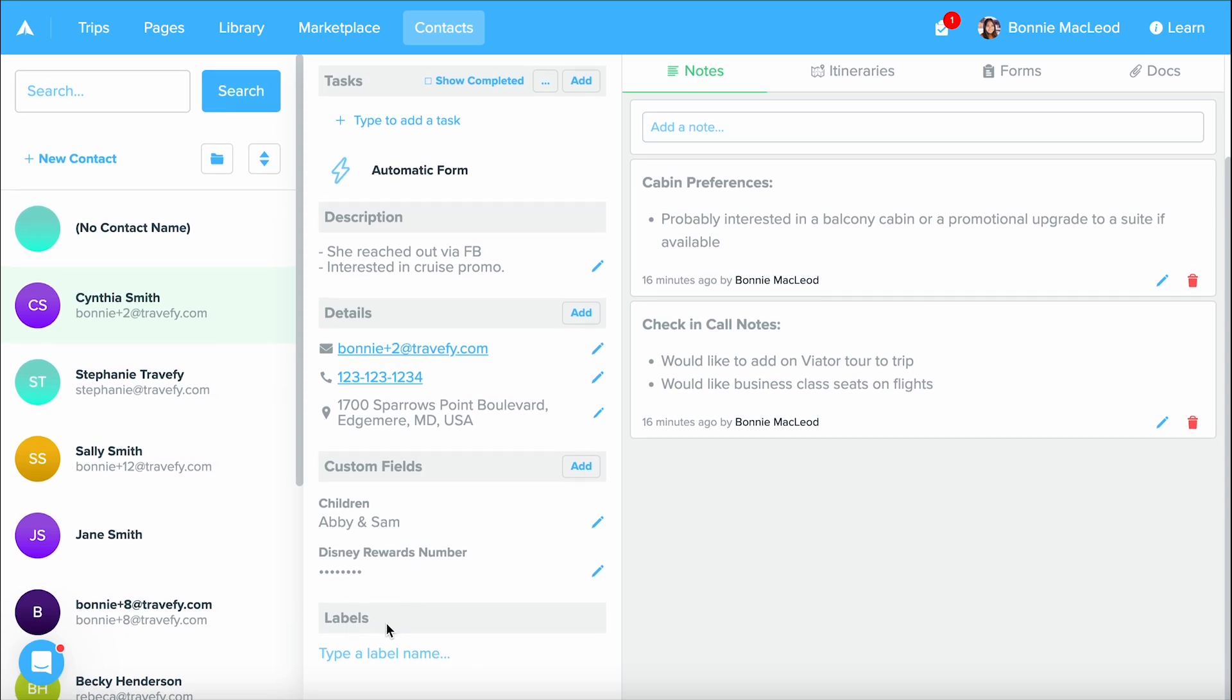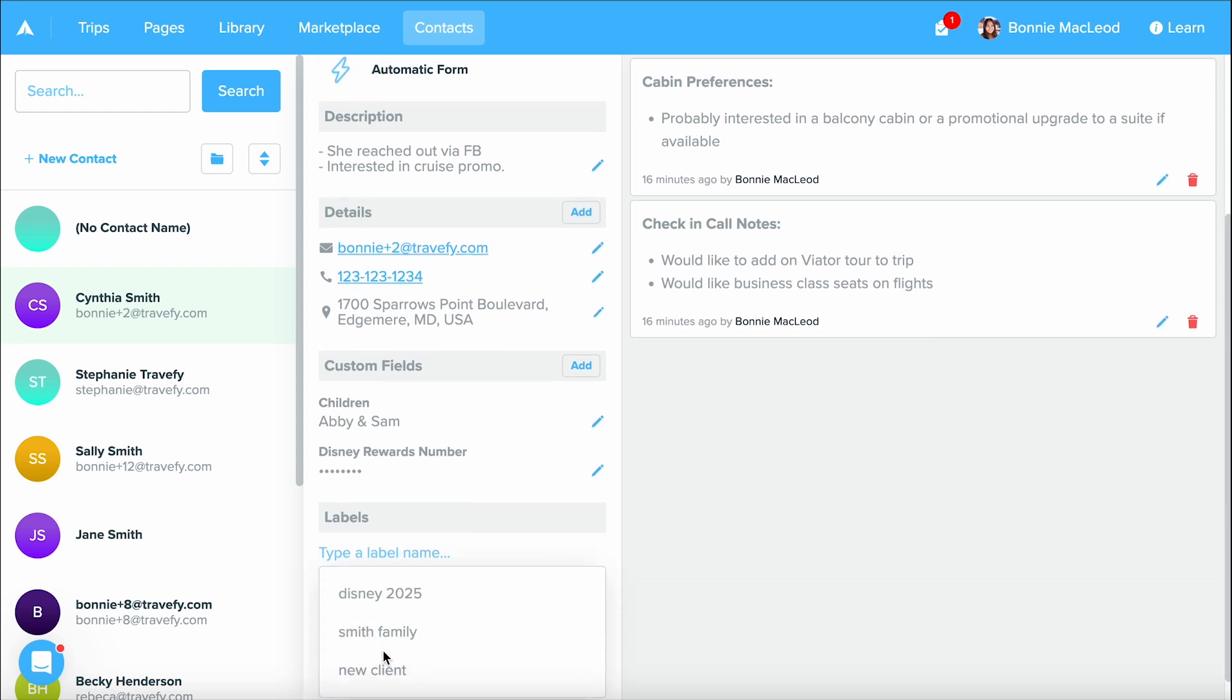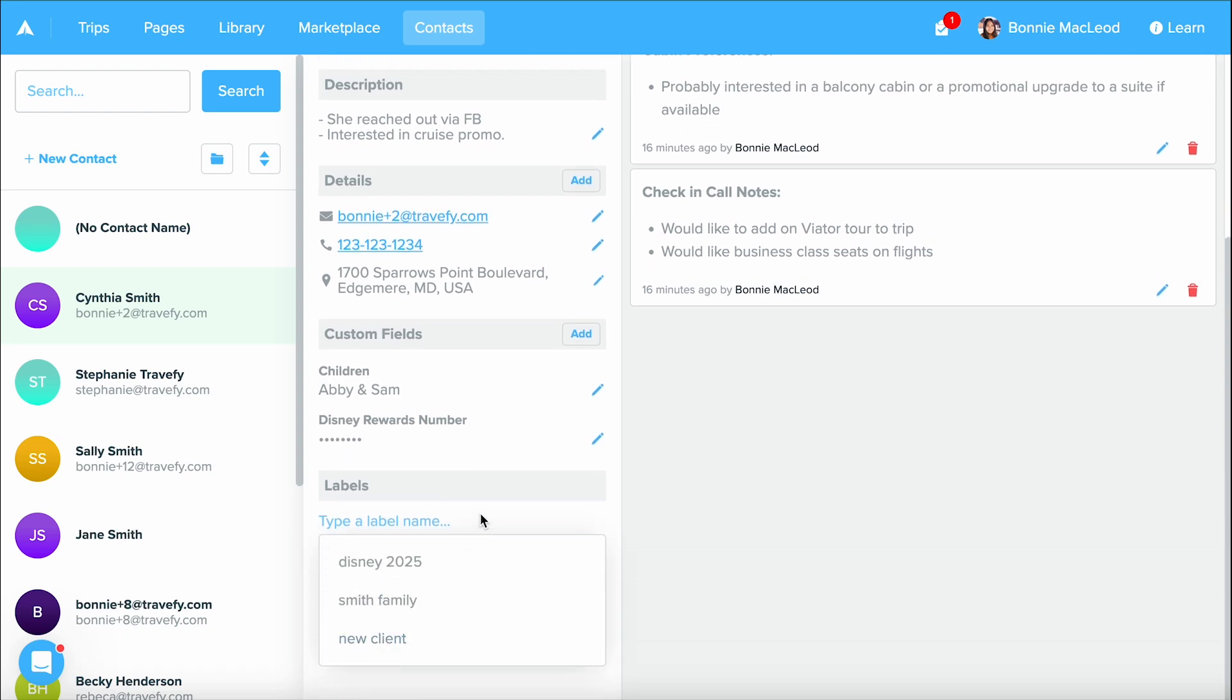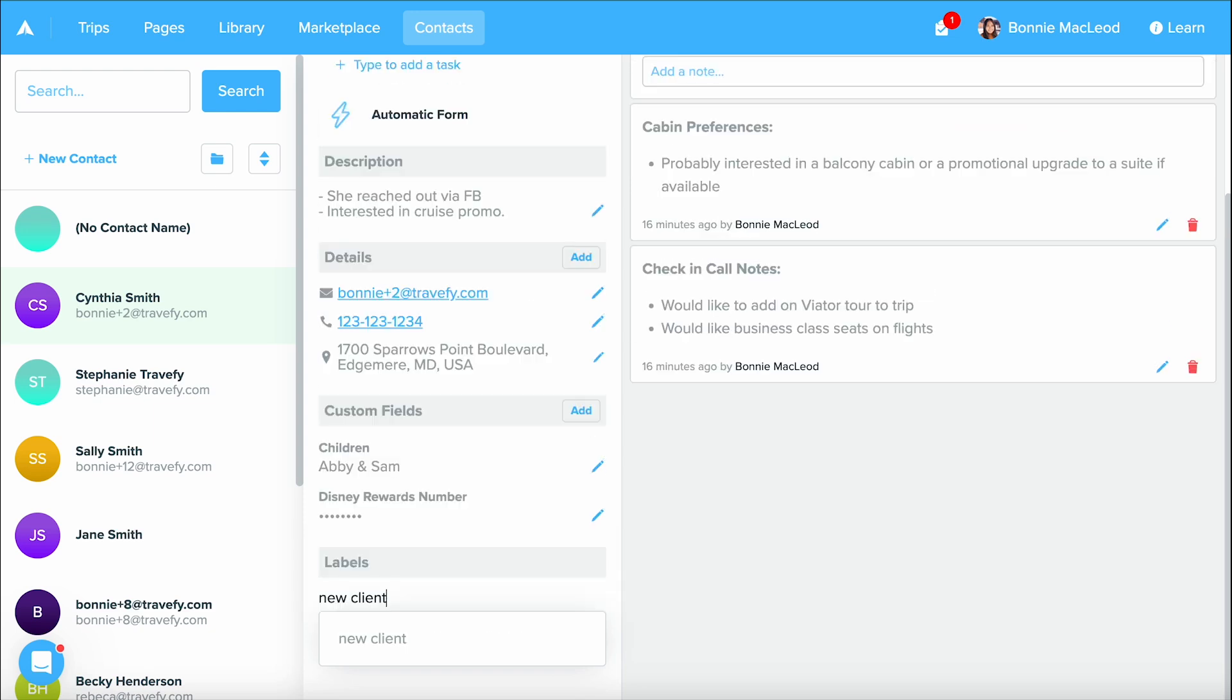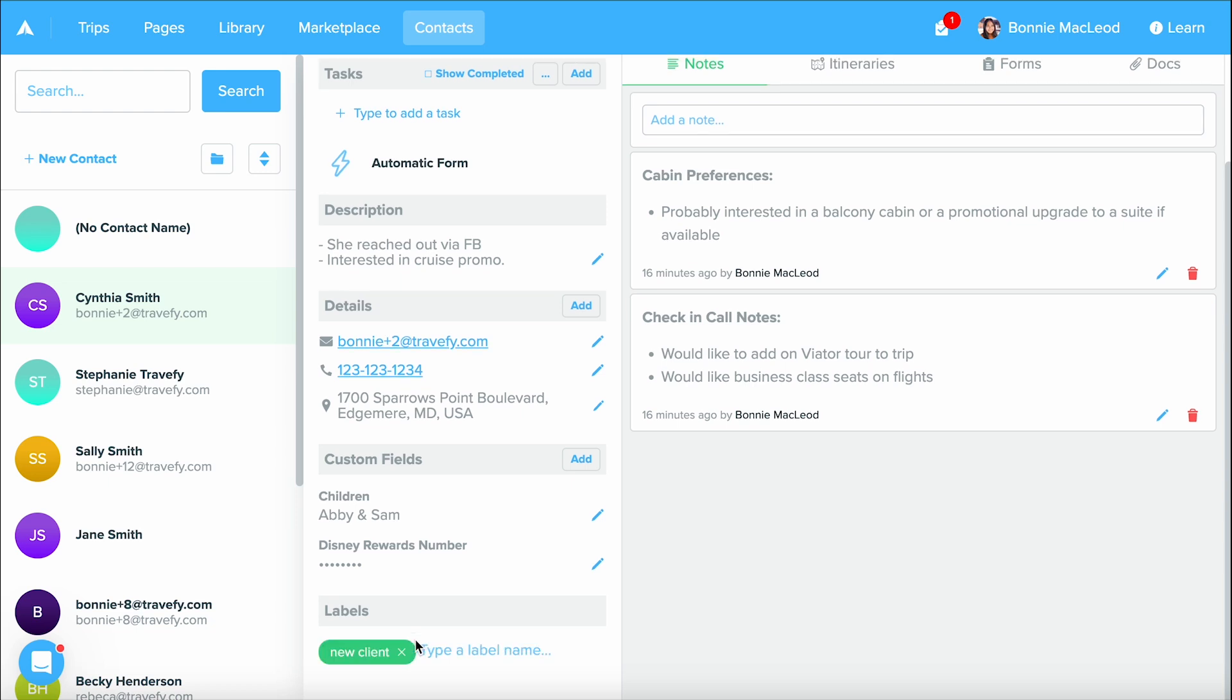But let's talk about labels. Now labels is throughout Travify and how we organize things. This is where you can add multiple labels and you can type up your own custom labels. For me, I want to put down that this is a new client. This is a current label of mine, so I'll select it.